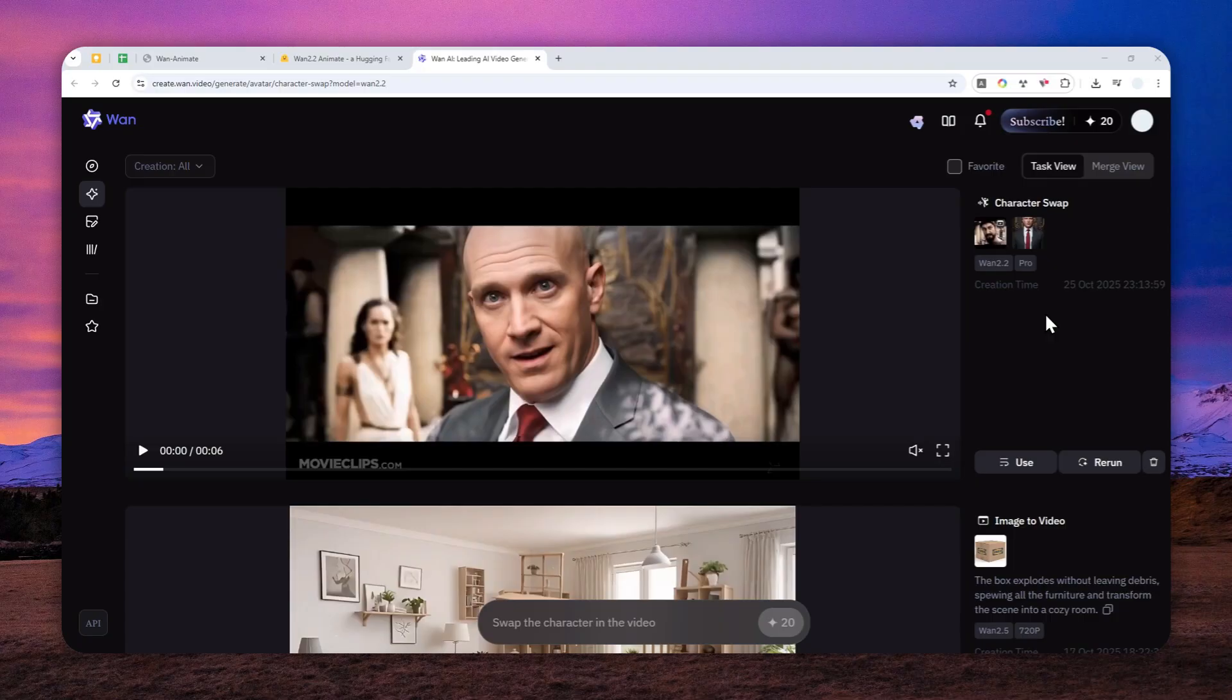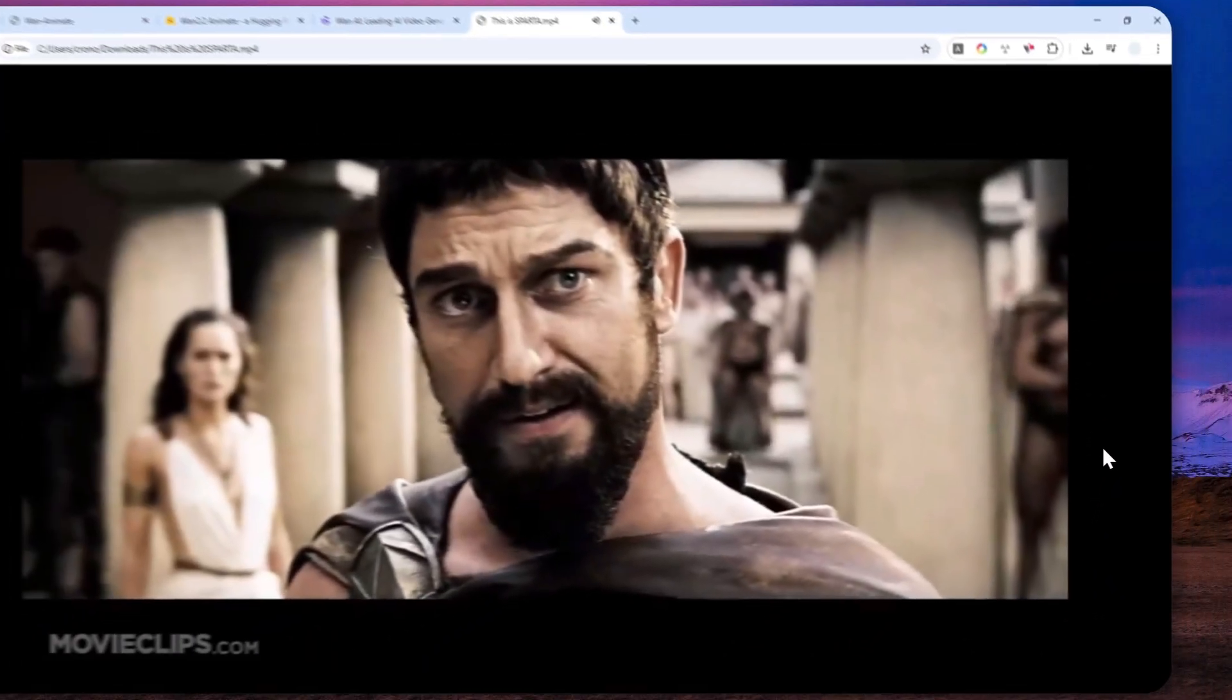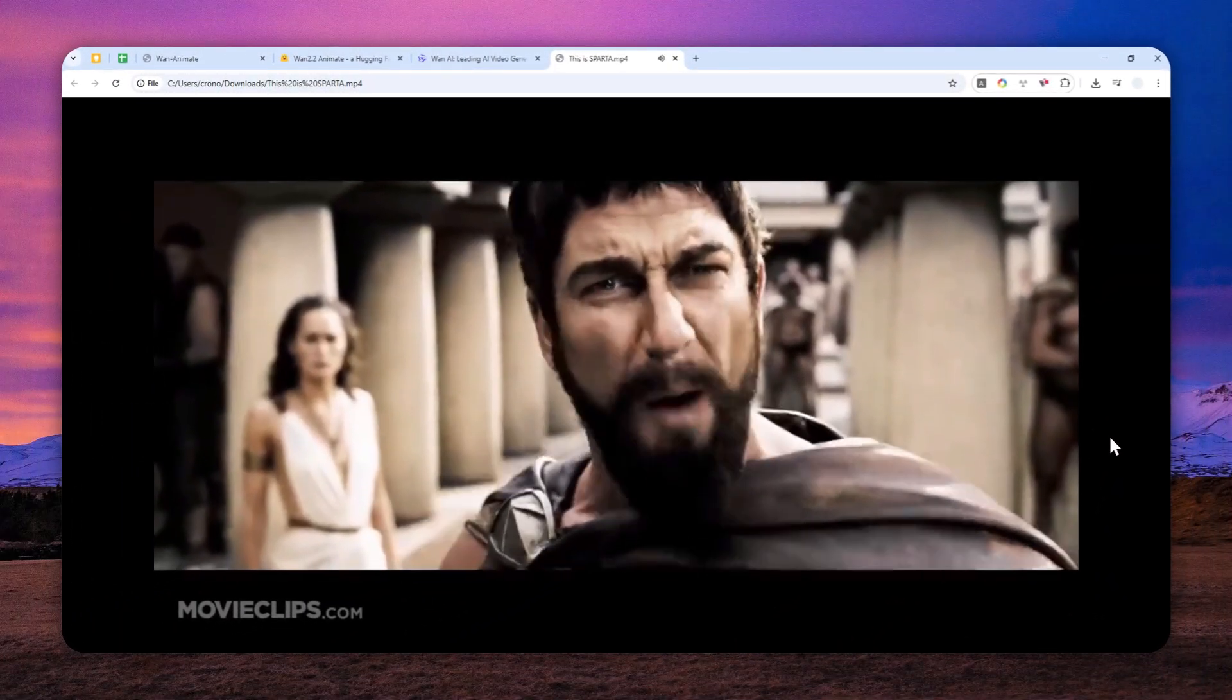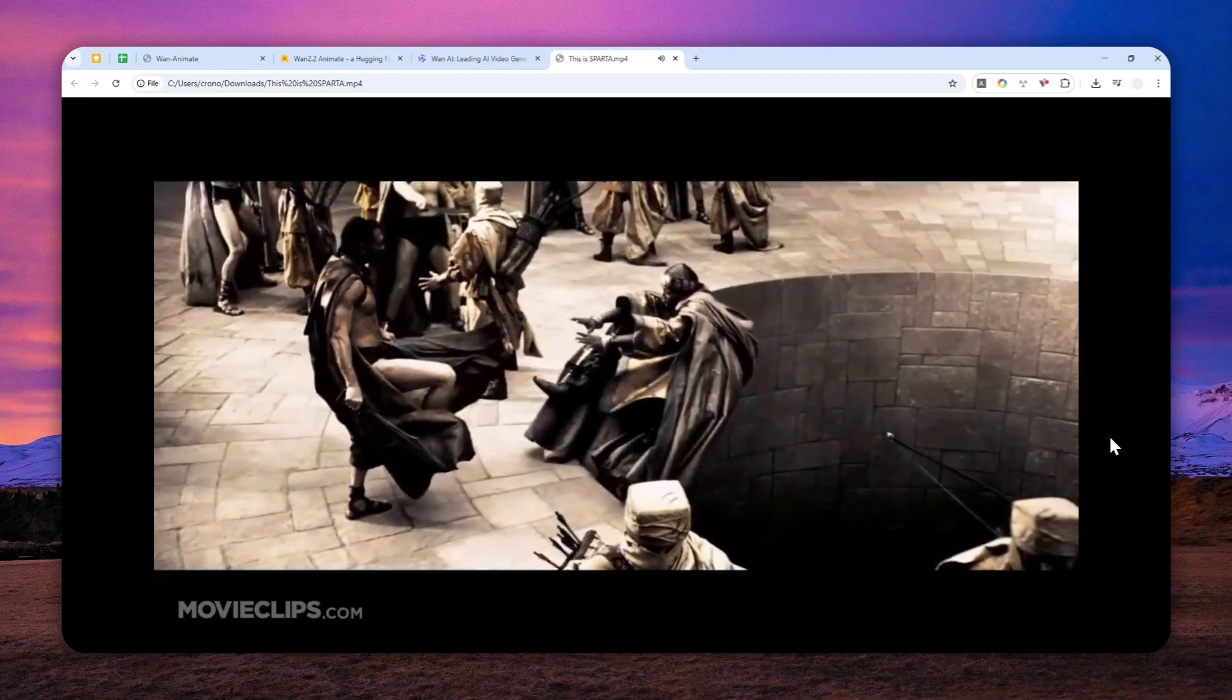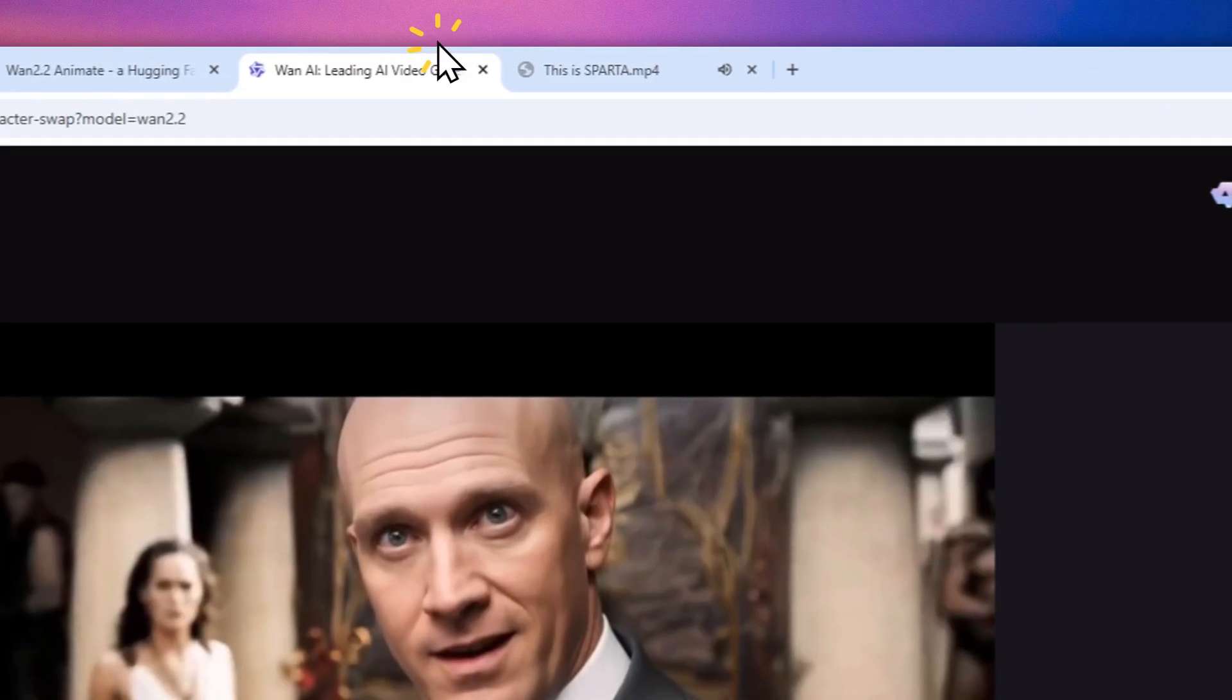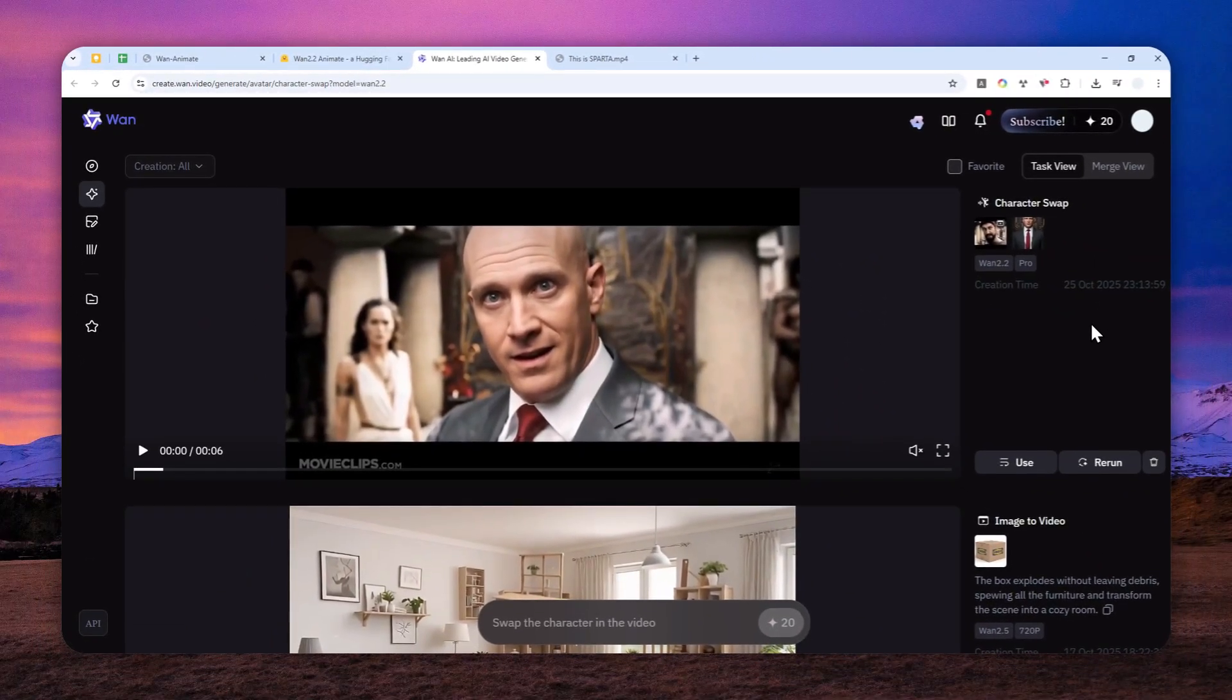Now, before I show you what the final video looked like, let me show you the original clip from this video. So this is the original video. And this is the one that has been modified by AI. Just take a look.